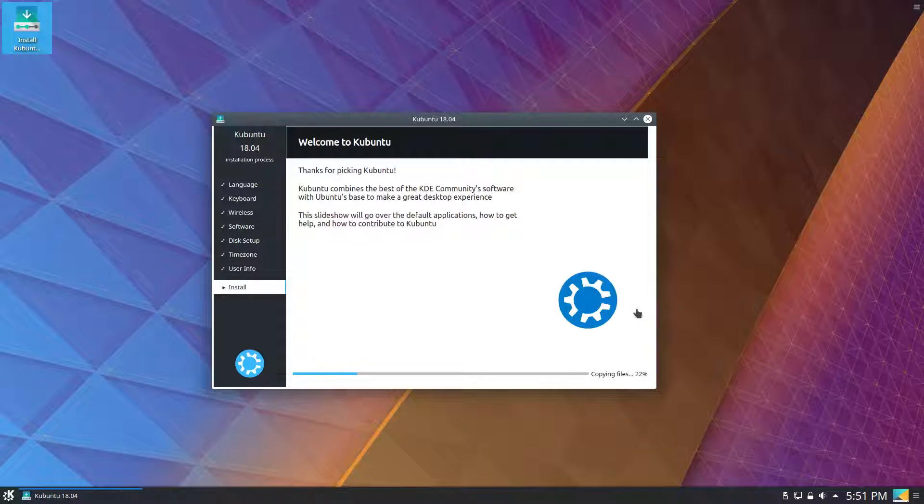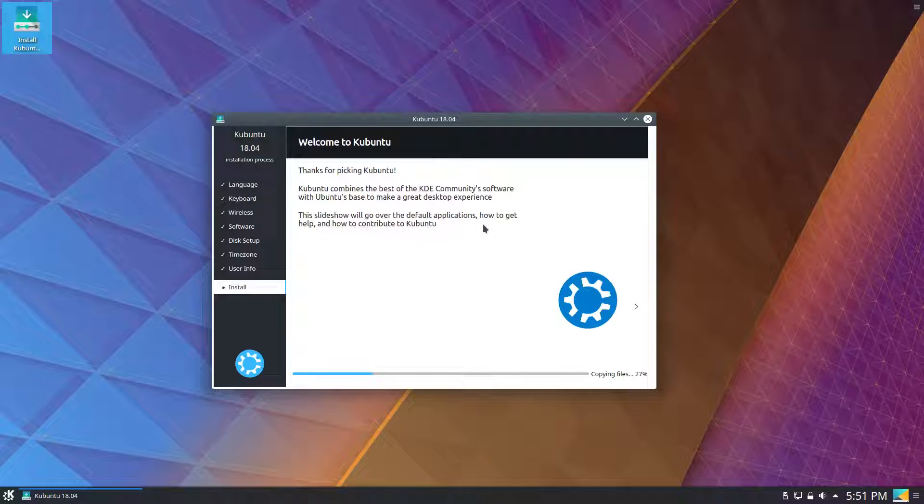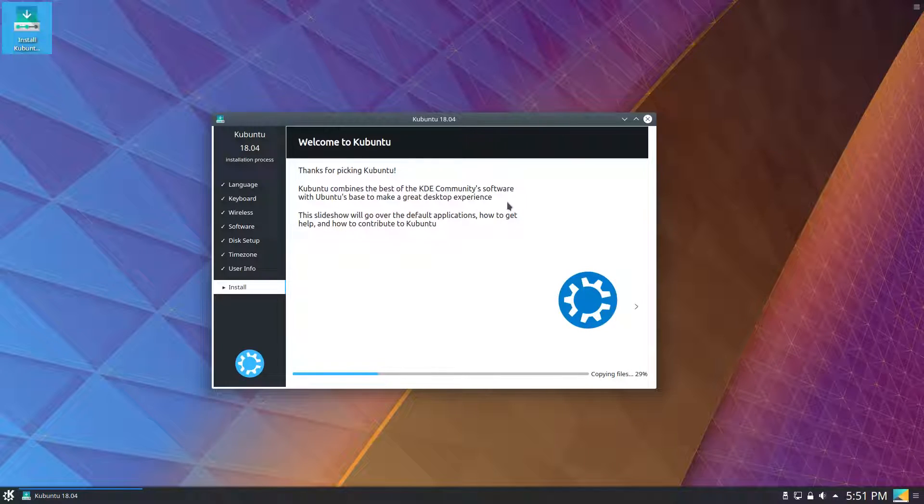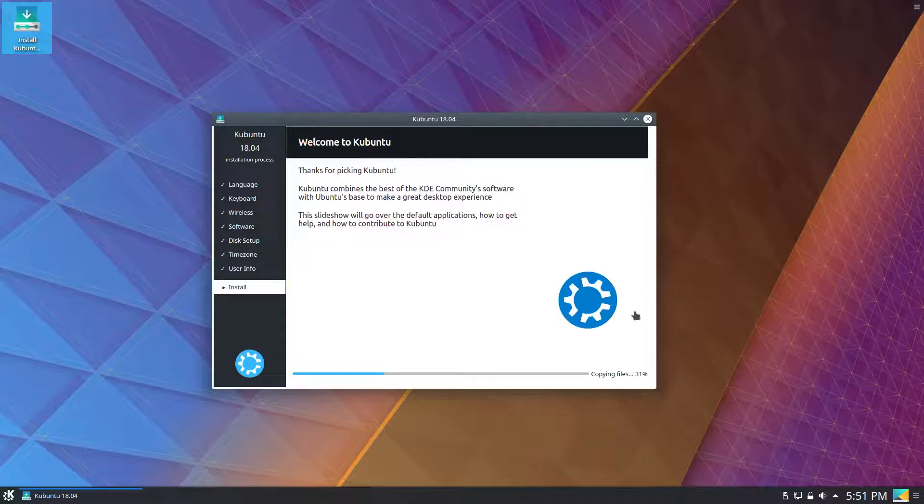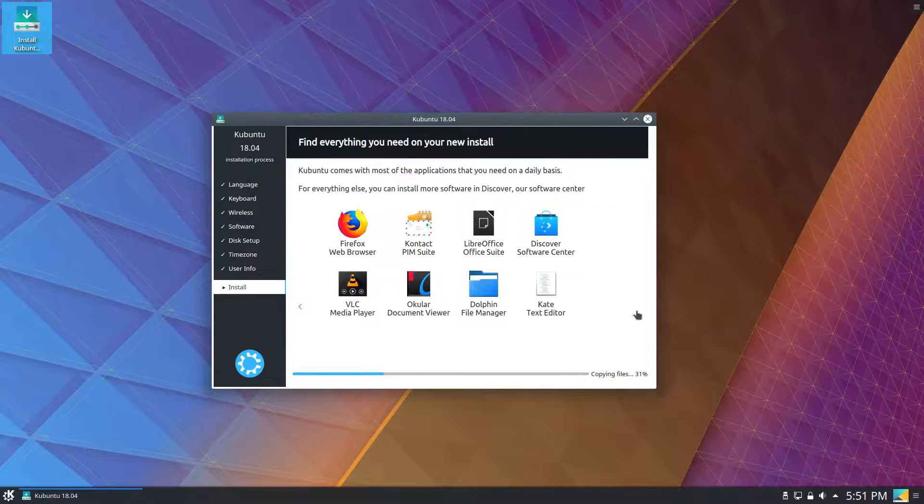Here we've got a slideshow. Thanks for picking Kubuntu. Combines the best of the KDE community's software with Ubuntu's base. Let's go through here.